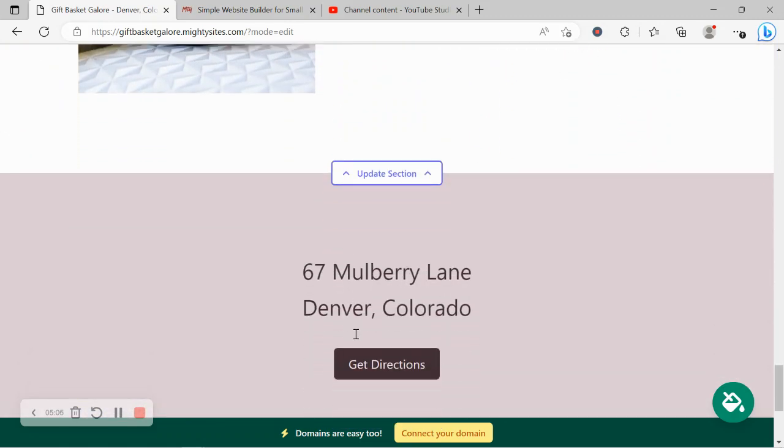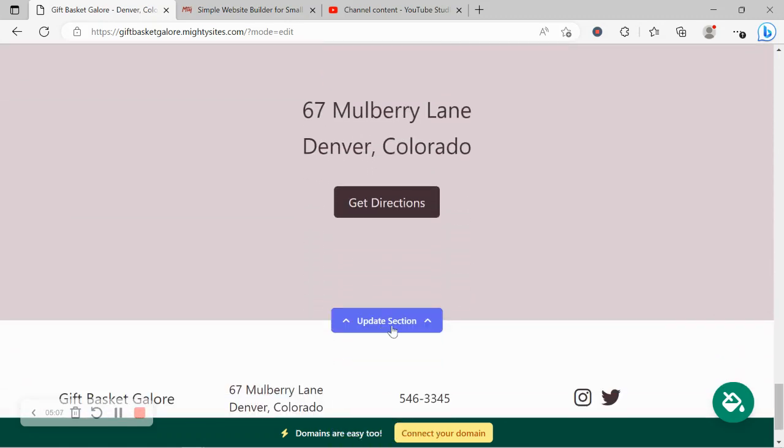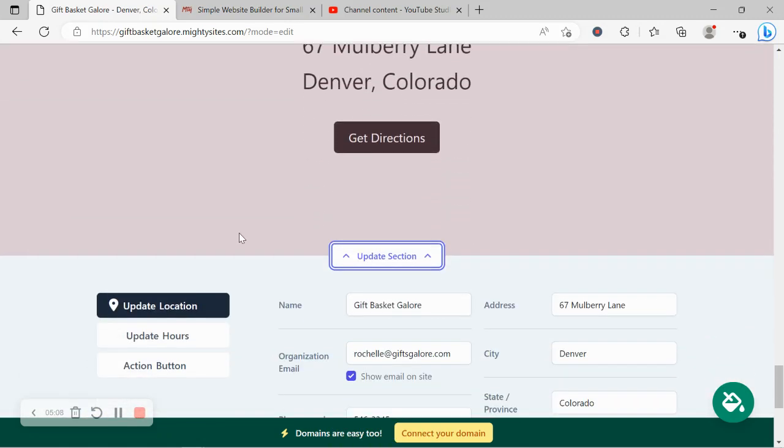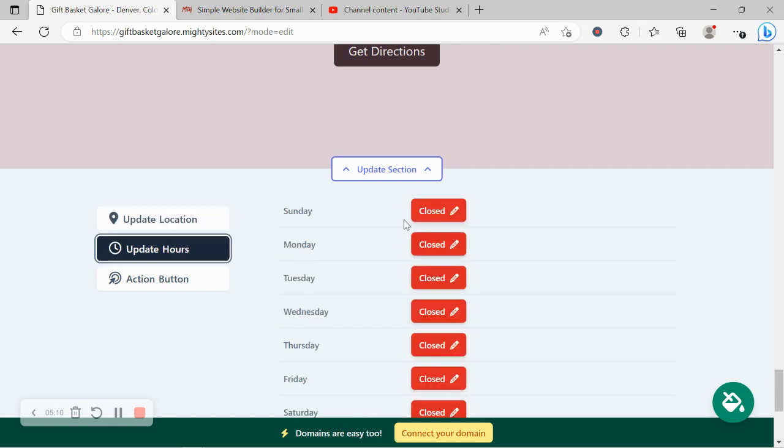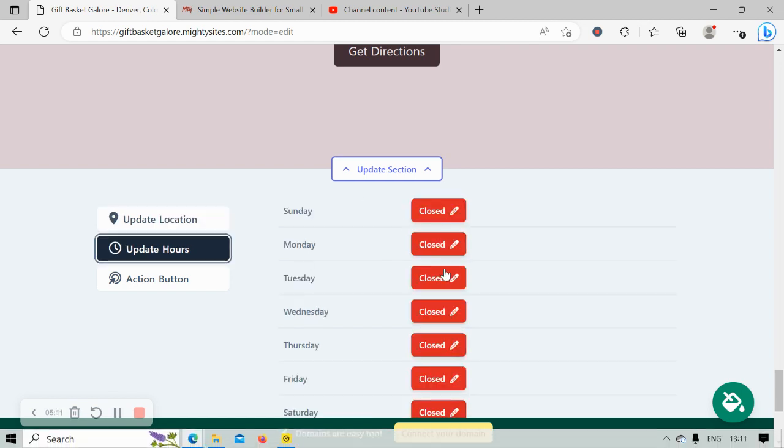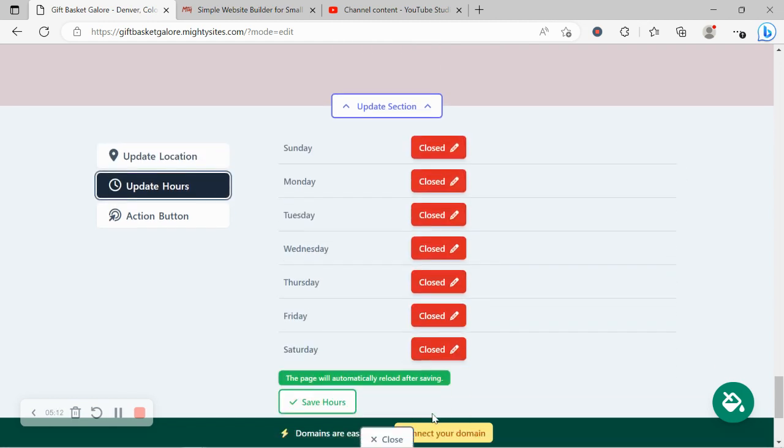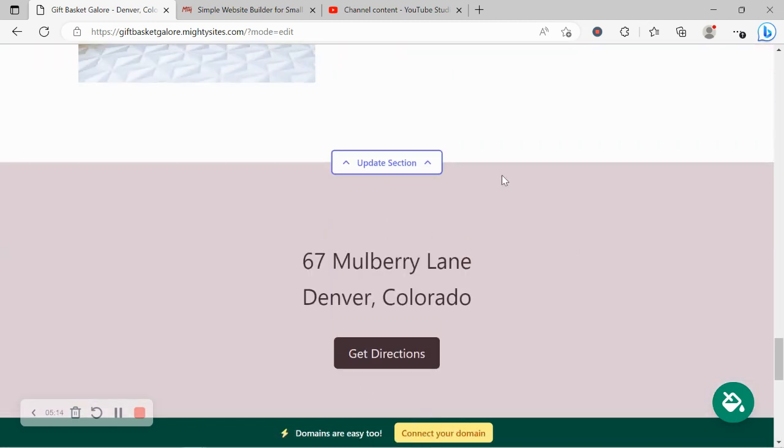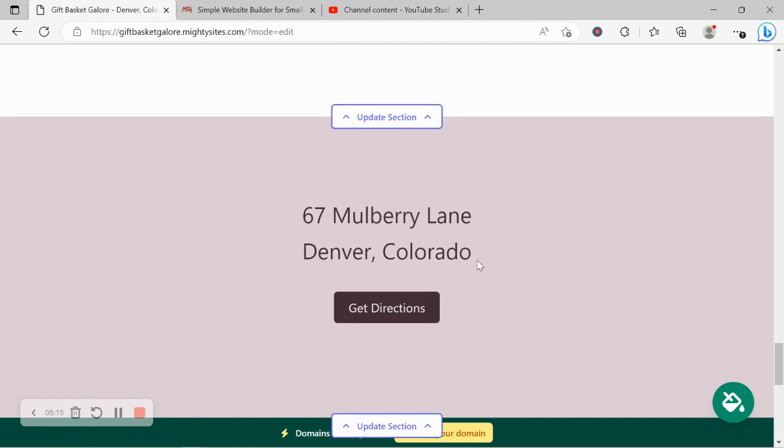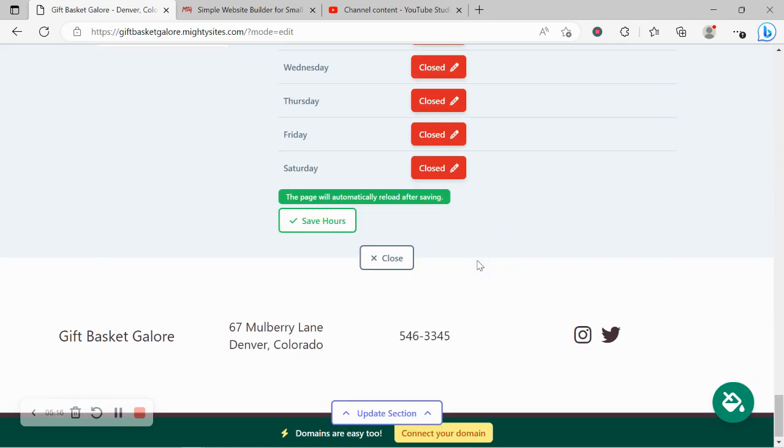Now with this last section over here is where you can put in the trading hours for your business. Go ahead and click on update hours, put in the various trading hours, and they will be displayed on your website for your customer's convenience.